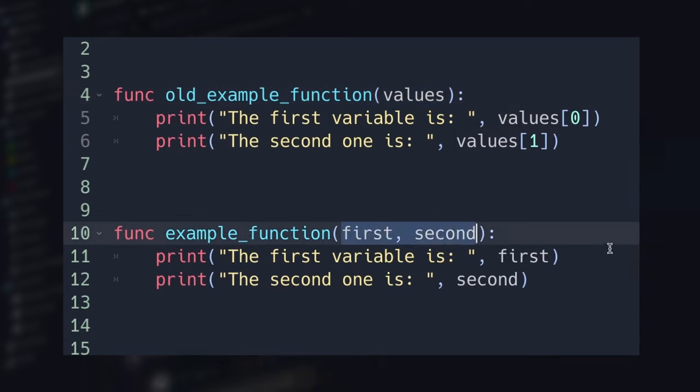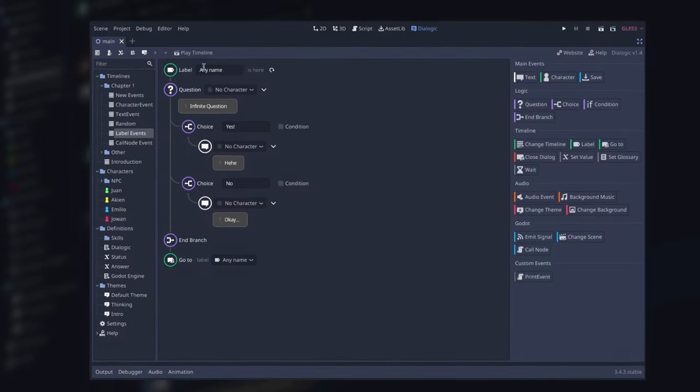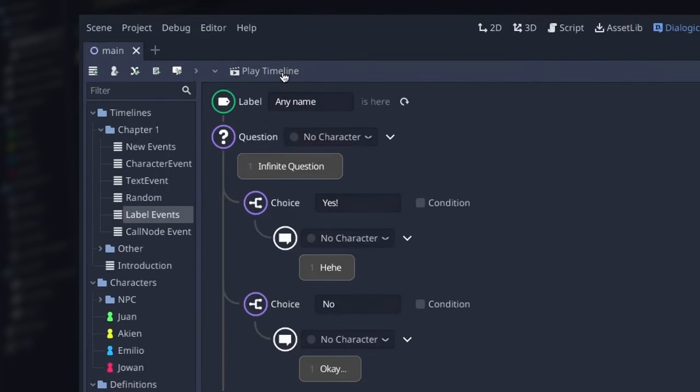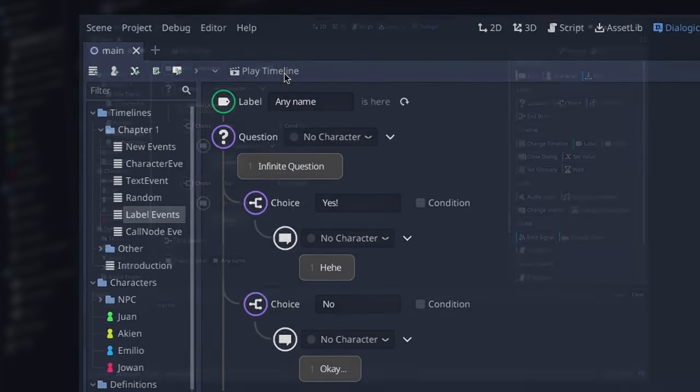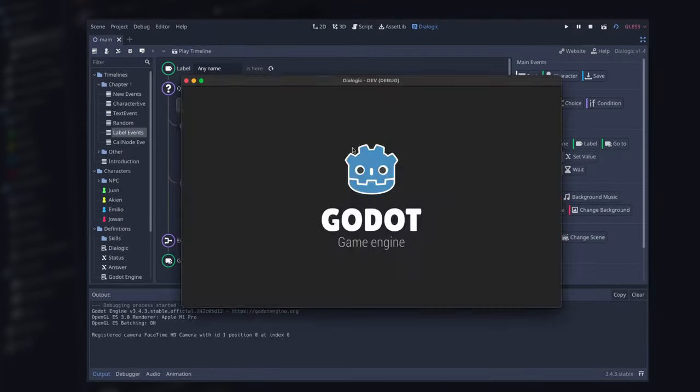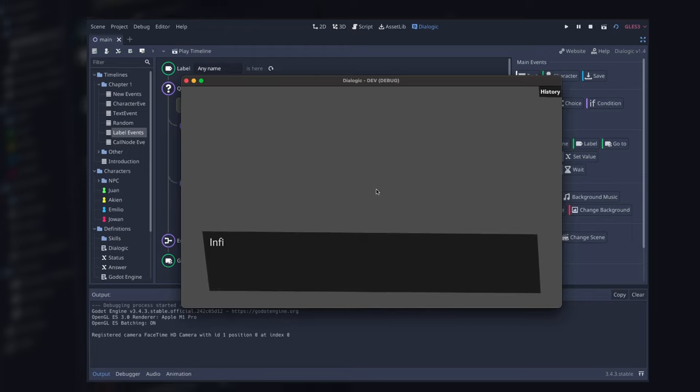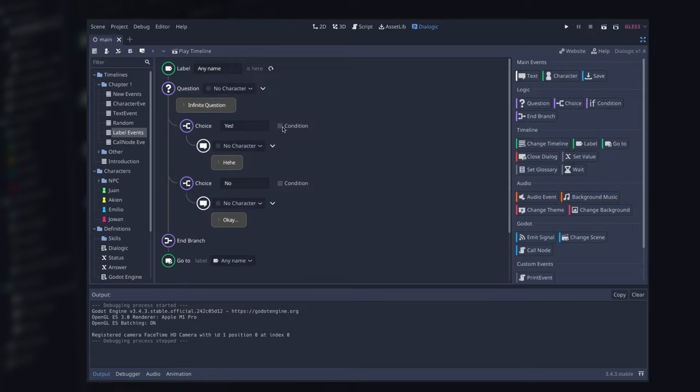We now have a Play Timeline button at the top of your timeline editor, which will create a scene with your timeline so you can preview it without launching your entire game, allowing you to test independently and quicker.